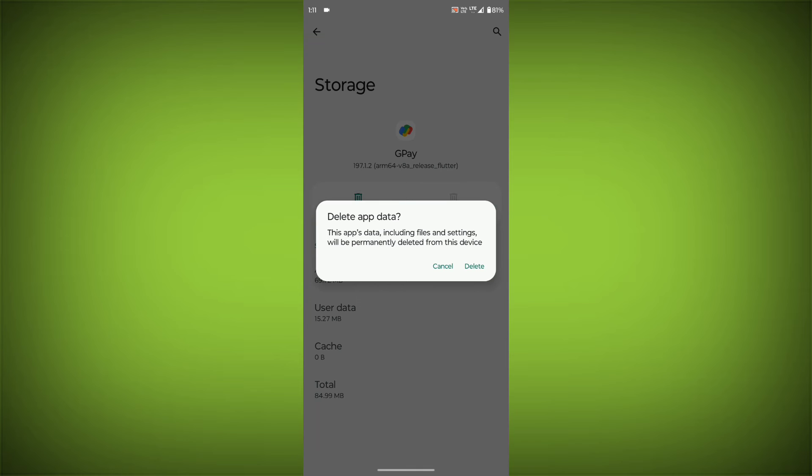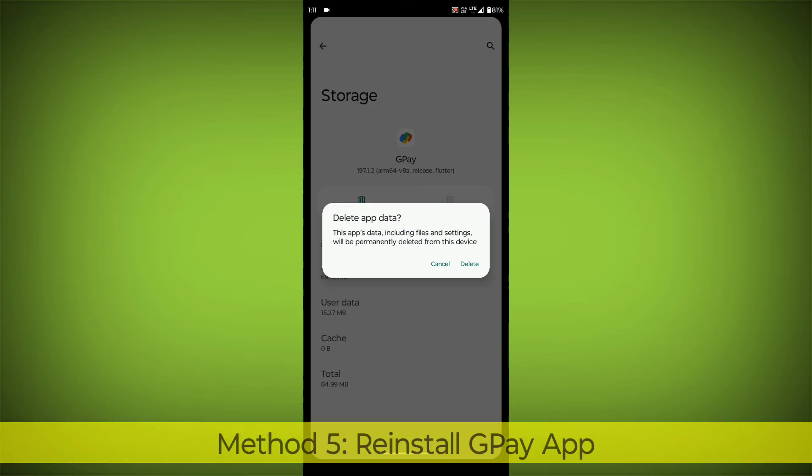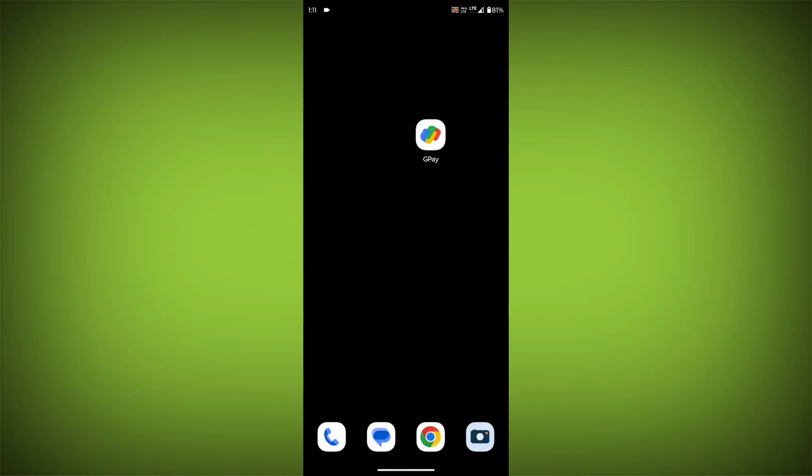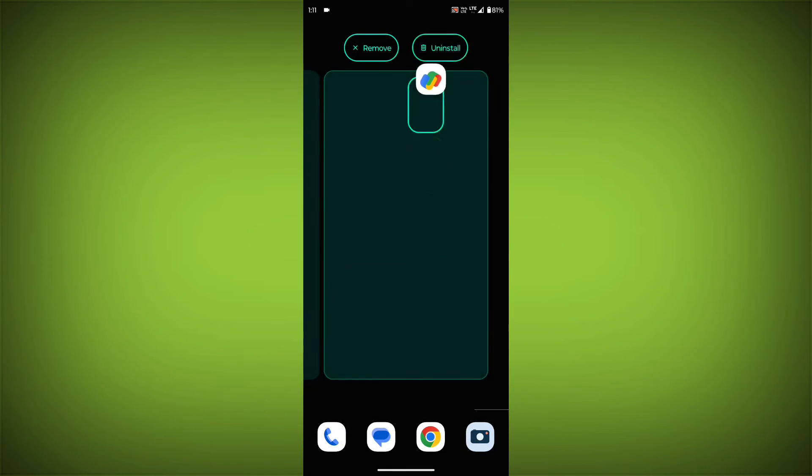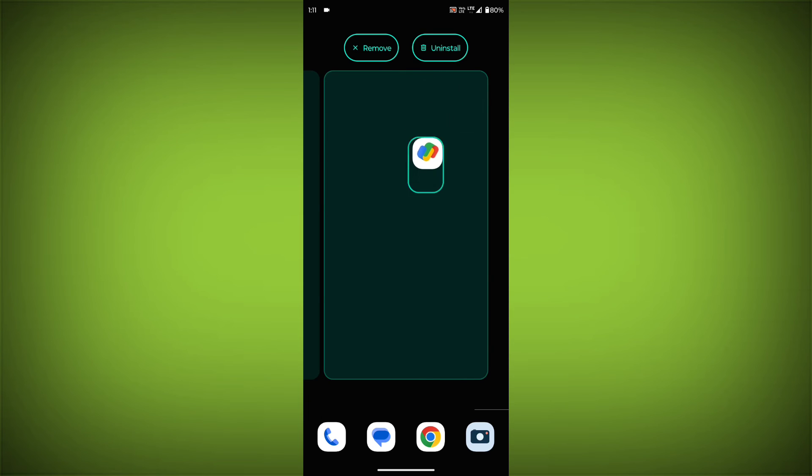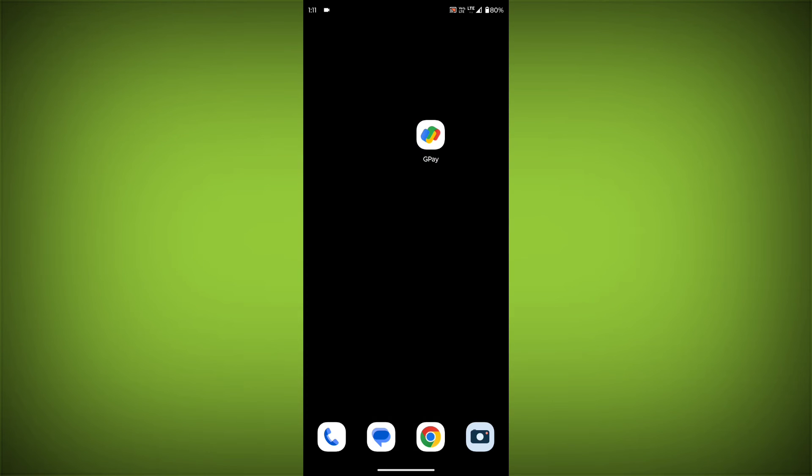Method 5: Reinstall the GPay app. If you have tried all of the above steps and the error is still persisting, you can try reinstalling the GPay app. This will remove the app completely and then install it again from the App Store.